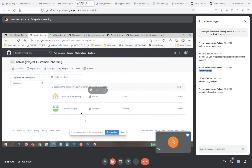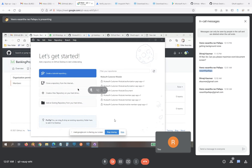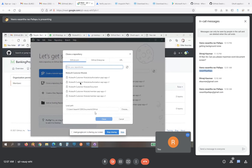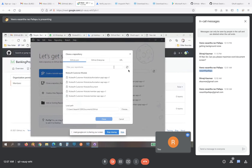Now go to Git Desktop. Click 'Clone a repository from the internet' — select the second option. Here click the refresh option. For this organization you can't see anything yet because I haven't added any repository. I'll add one repository first, make a commit, and then you'll be able to see it here. Stop sharing your screen — I'll share mine first.